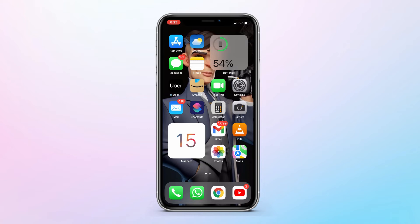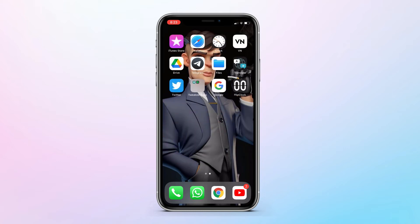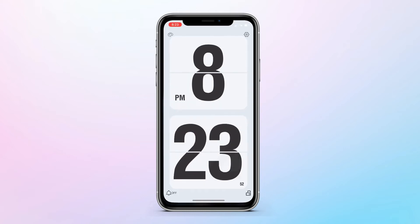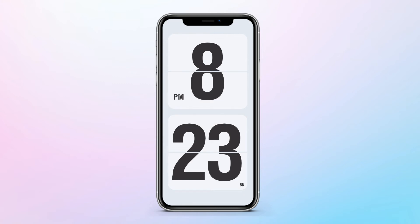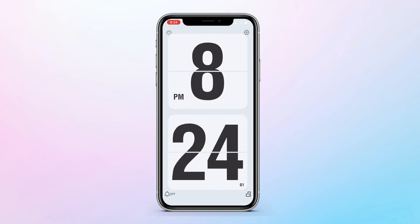Just open the app that you downloaded and triple-click the side button. This will lock your application and now no one can access your iPhone, and your display is always on.